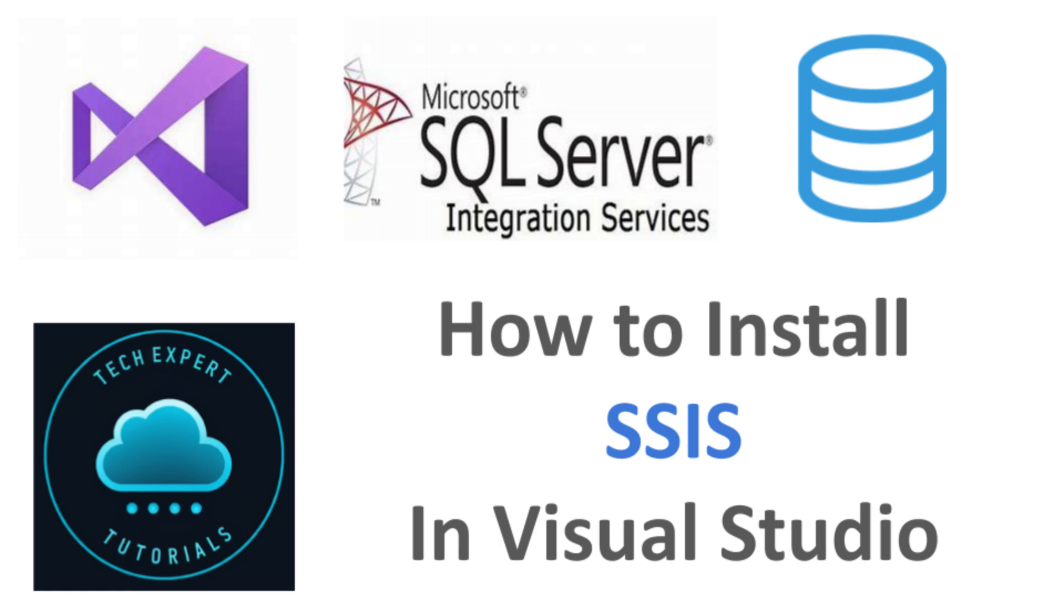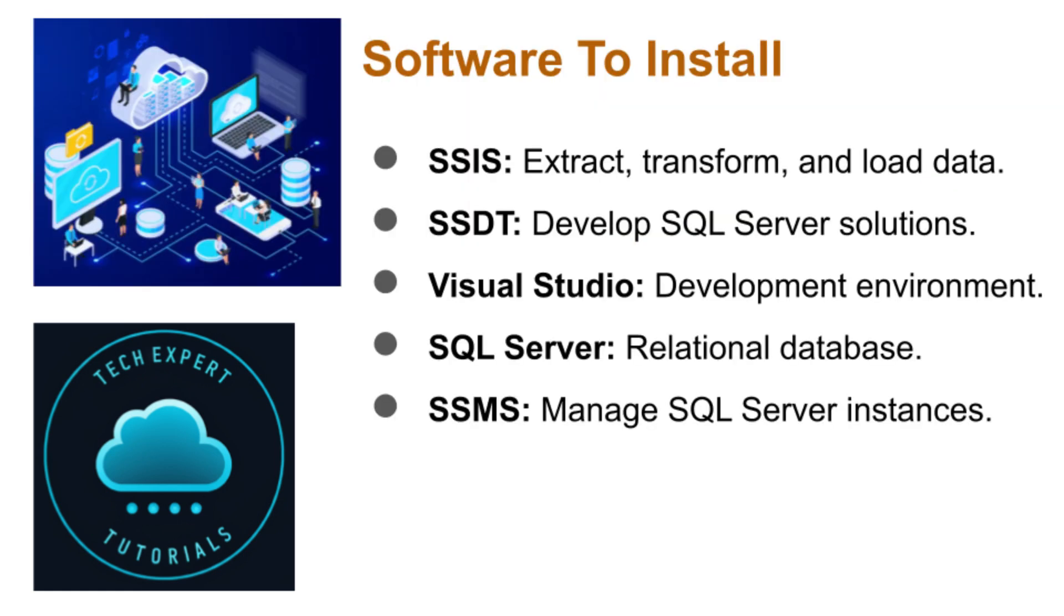Hello and welcome to our channel, Tech Expert Tutorials. Setting up SSIS on your desktop involves several steps as there are many dependencies. Here are the main applications that need to be installed. We will cover four of them in this video. We have a previous video that shows how to install SSMS.